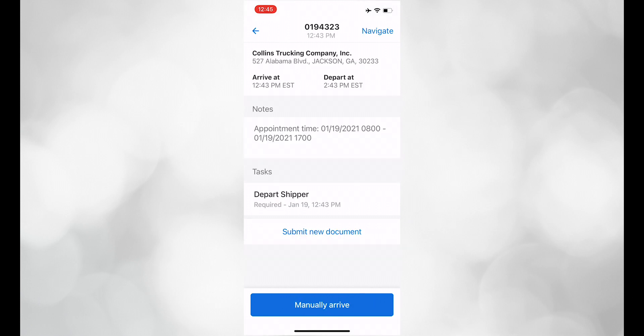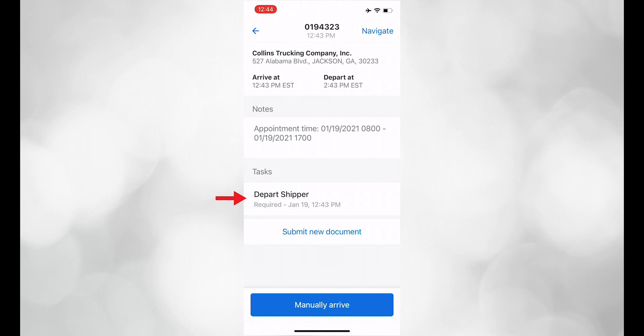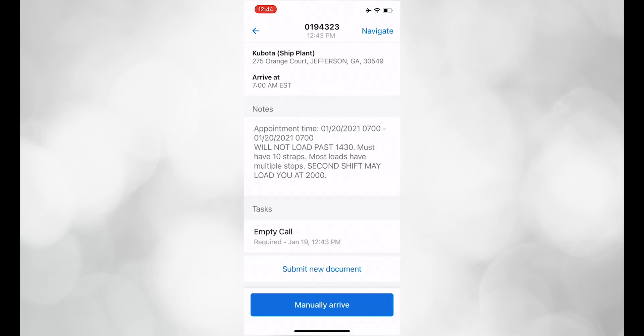You may also fill out the depart shipper macro here. Clicking on end shows the delivery information as well as the dispatch notes. You may also fill out the empty call macro from here.